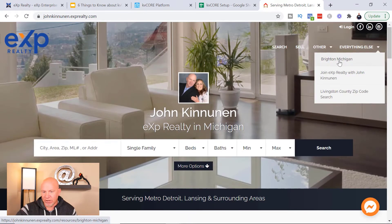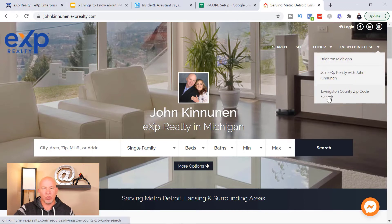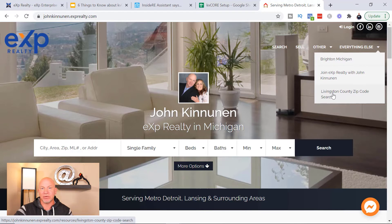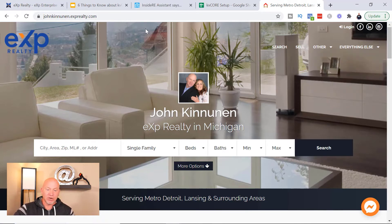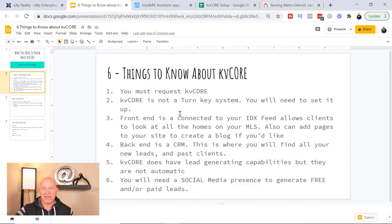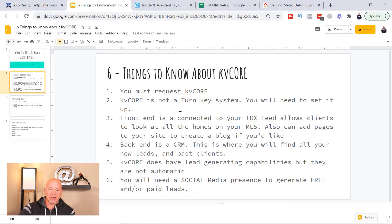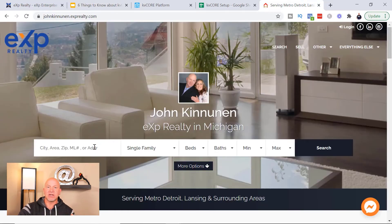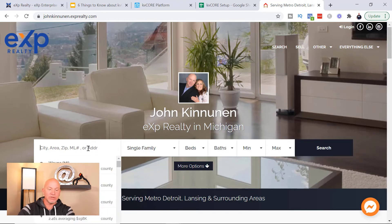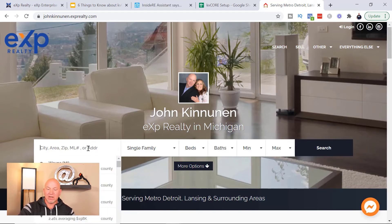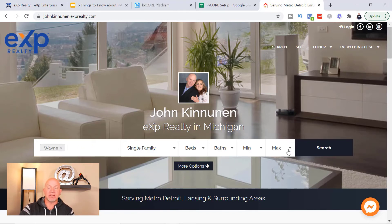You can even set up blog articles, and we'll get into adding other pages to your KVCore site in a different module. Right now we're just gonna cover just the basics to get you up and running. The front end is connected to your MLS, so clients or people that you send traffic to your website can come here and search for homes, and it's gonna pull up everything that's available in your MLS.